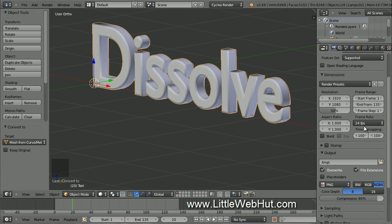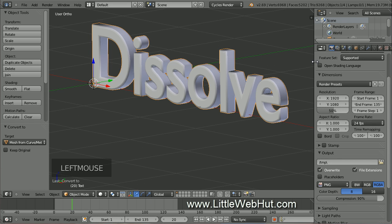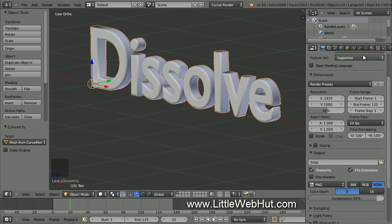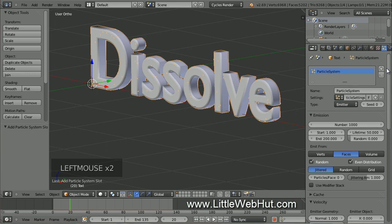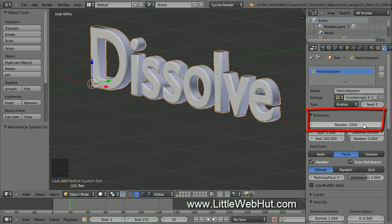Now we're going to add a particle system to the text. Click on the Particle button — you may need to resize this panel to bring the Particle button into view. Press the plus button to add a particle system. This value is used to set the number of particles. We're going to change this to a larger value later, but for now keep it set to 1000, since increasing it will cause Blender to respond more slowly.